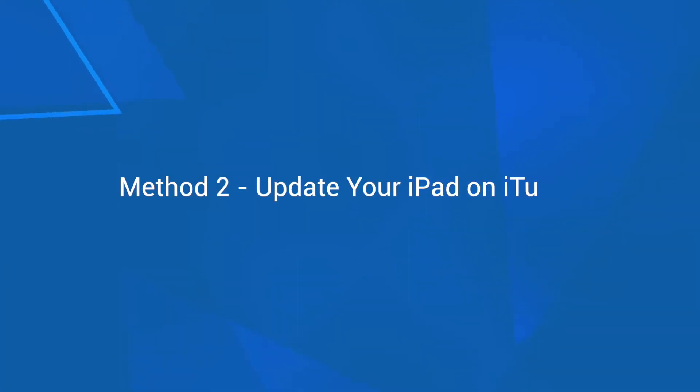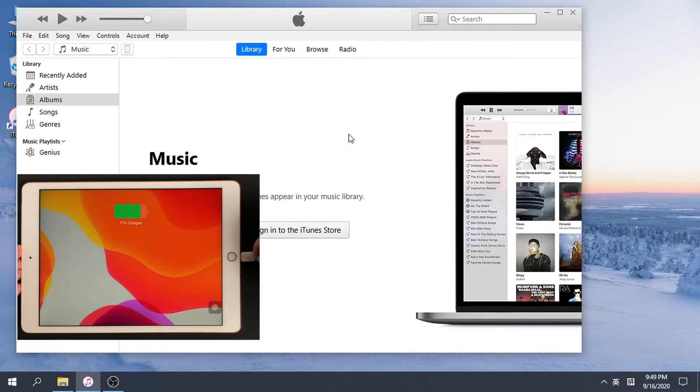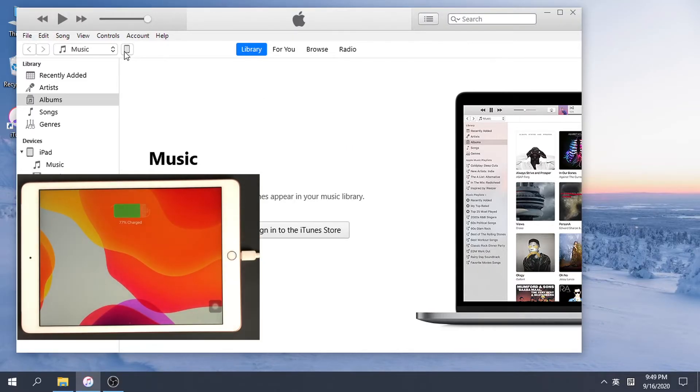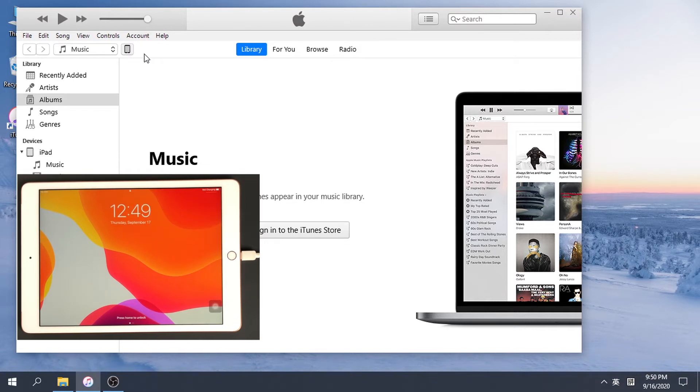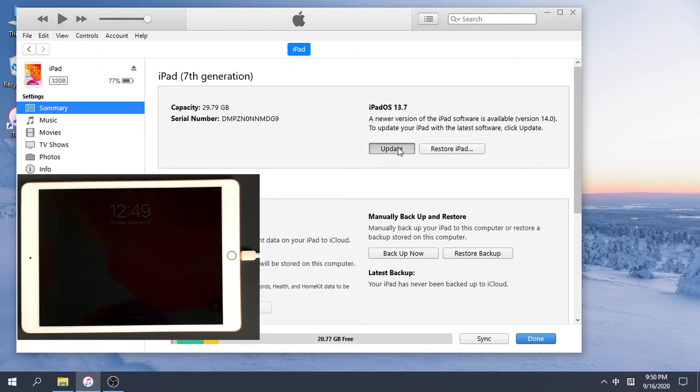Method 2: Update your iPad on iTunes. Connect your iPad to computer and launch iTunes if you're using Windows or Mac OS Mojave or earlier, or launch Finder if you use Mac OS Catalina.